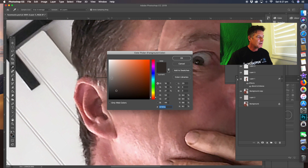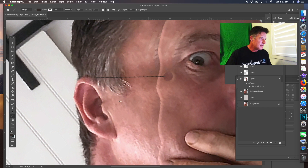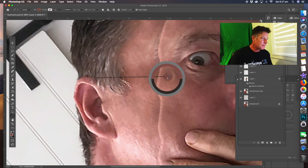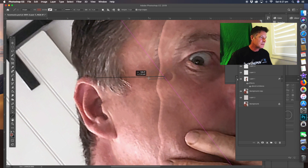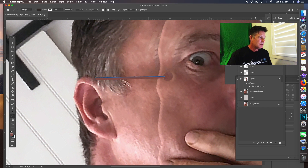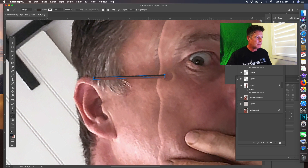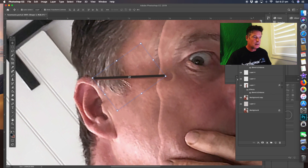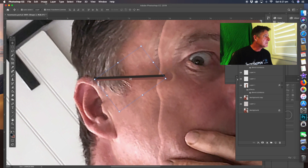Now we want to do another layer. Instead of duplicating, we're going to use a different color — a shadow color for skin. Sample a shadow color and draw straight along like that. Make sure that one is positioned correctly, then put it on top of the string layer. Bring the shape down a bit.